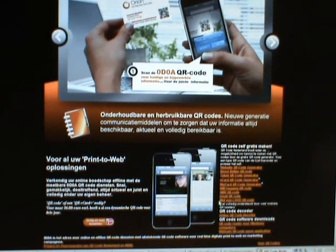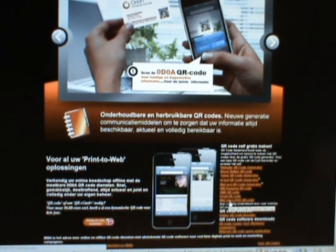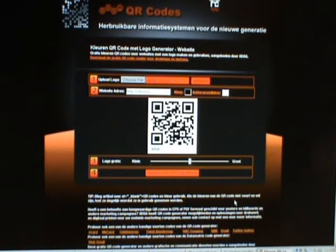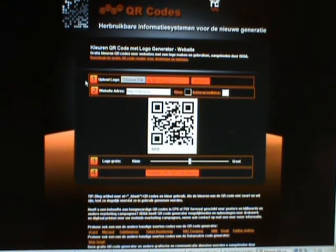Scroll down. Here we have a selection to make a QR code with a logo. Four easy steps, and everything's done.